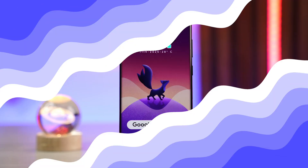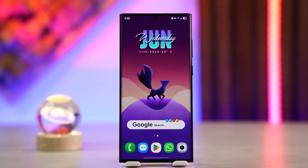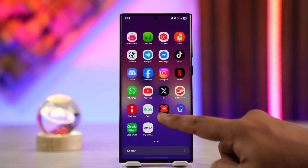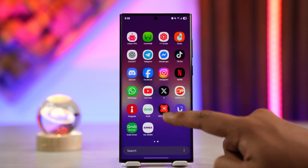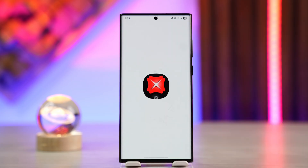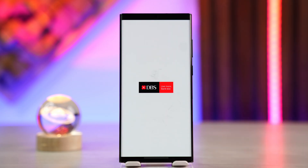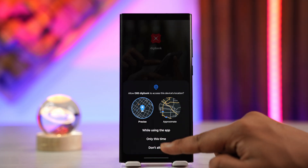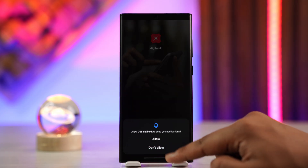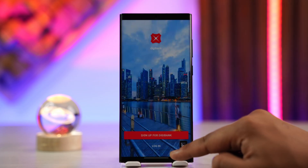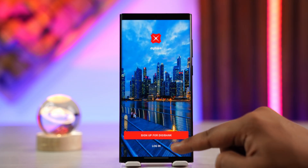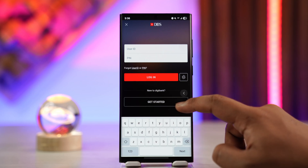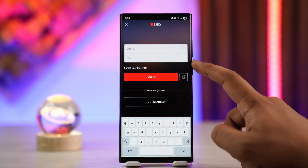If you want to change the DBS Digibank language, launch the DBS Digibank application. From there, go ahead and log into your account. First of all, open the app and enter your user ID and PIN.